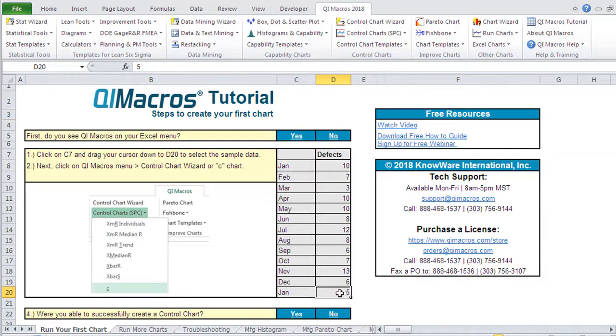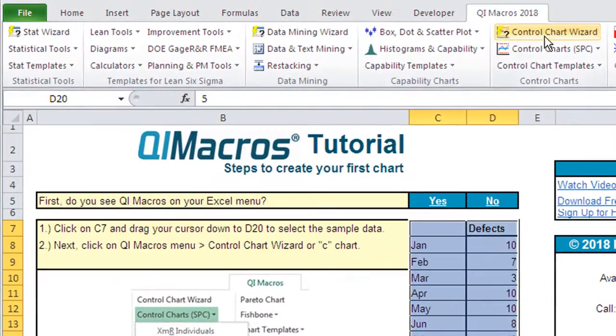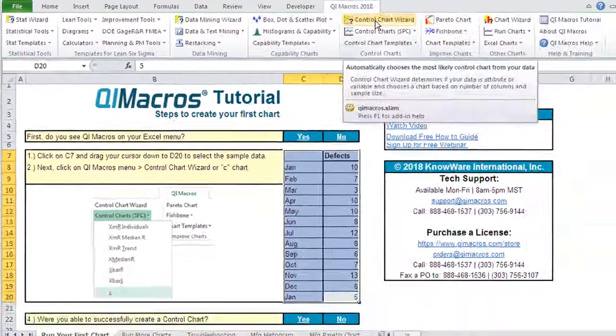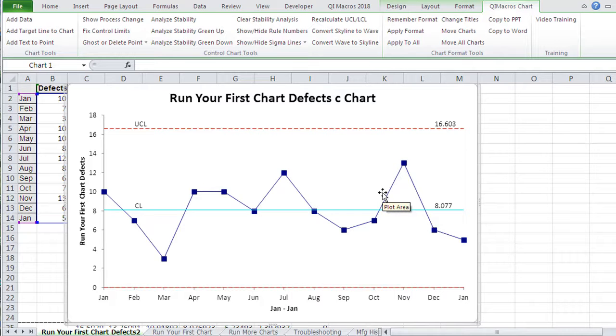So all you have to do is select your data with a mouse, click on Control Chart Wizard, and the QI Macros will draw a C chart because that's what it determined was best for this data. So that's how easy it is to draw a chart using the QI Macros.